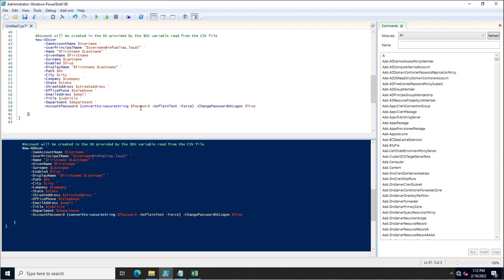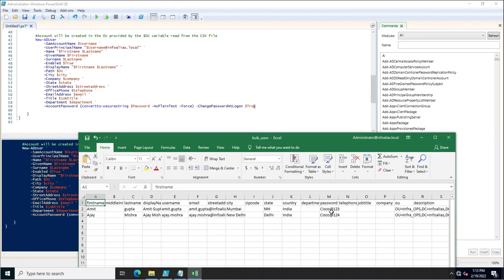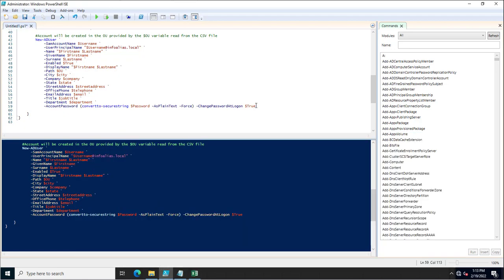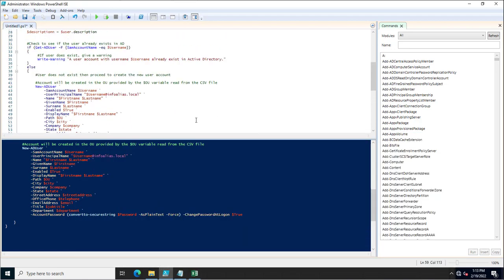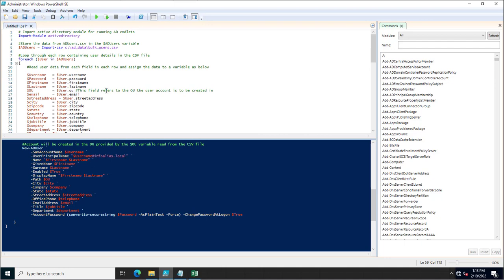The account password uses ConvertTo-SecureString to convert the plain-text password. For ChangePasswordAtLogon, I always recommend setting it to true, so the user is forced to change their password on first logon. This is because the initial password is set by the administrator and should be treated as confidential.